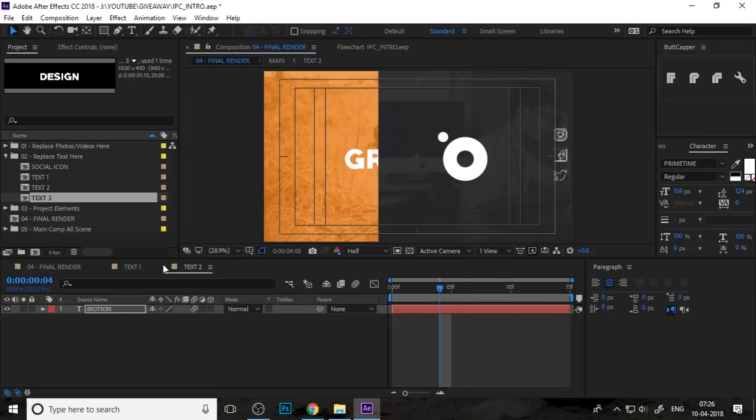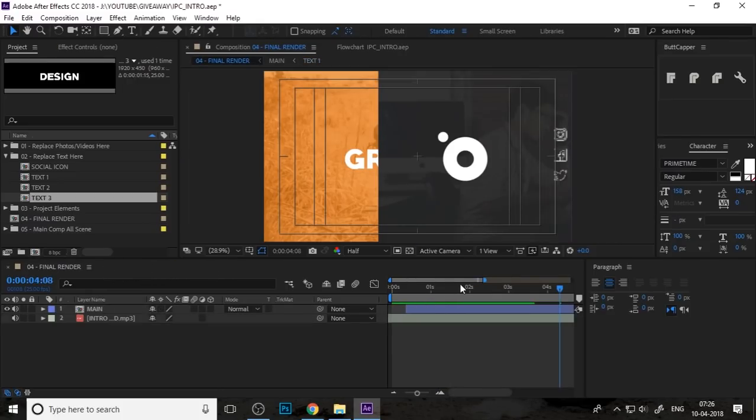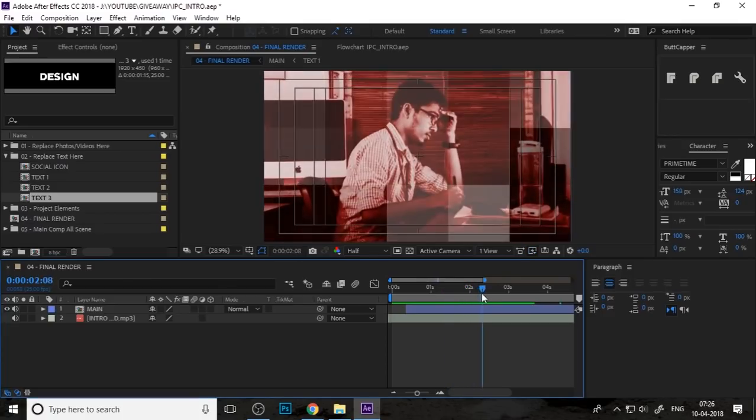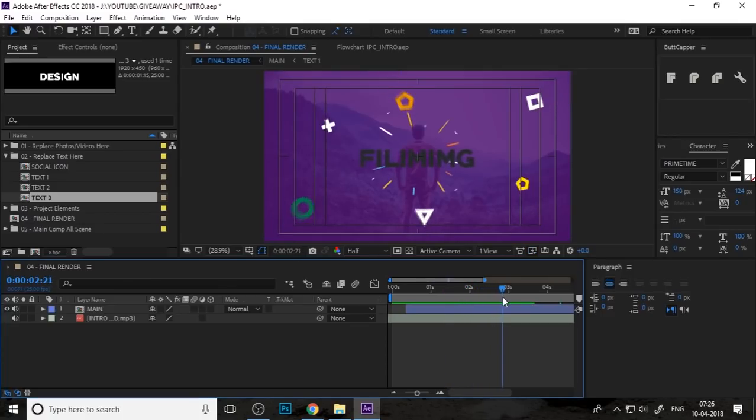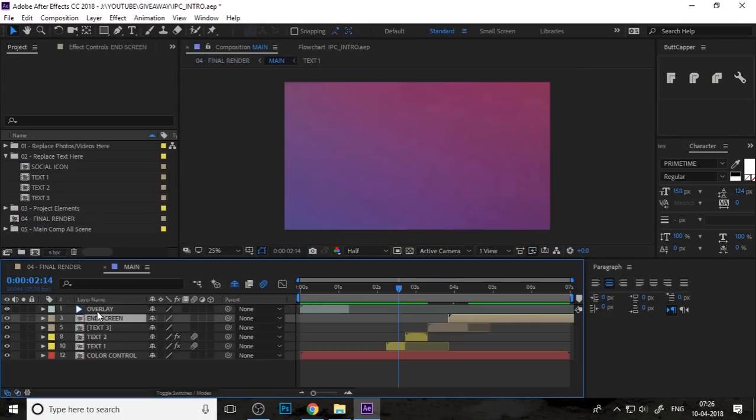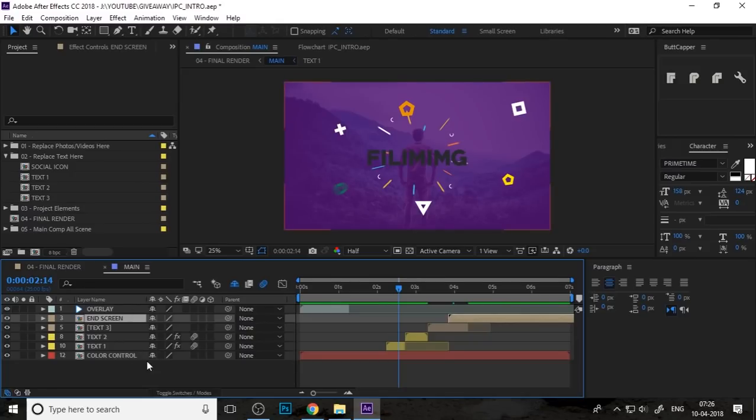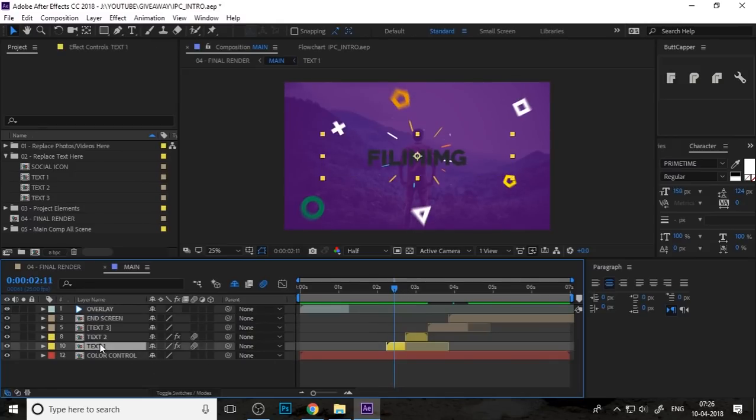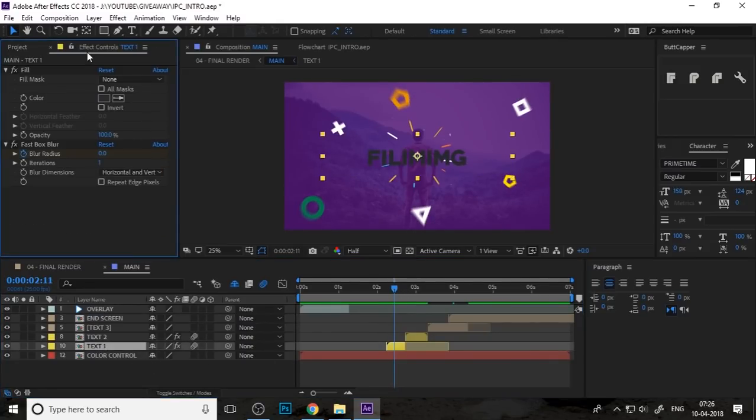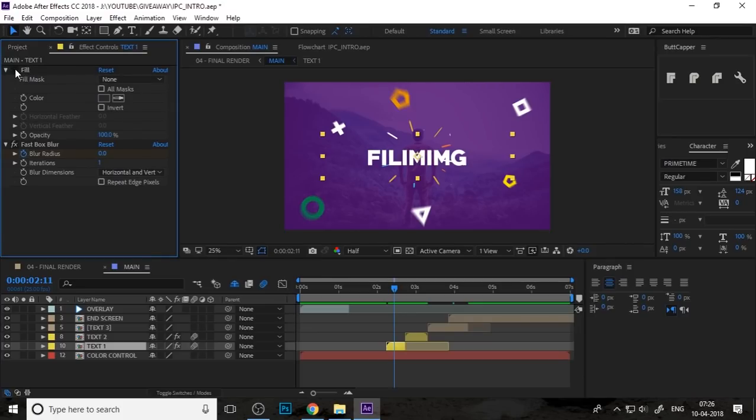Now you can control your font and font size, everything from here. I'll just close all compositions. If you click on the main composition, you can control the text one color in here.